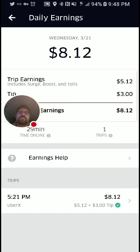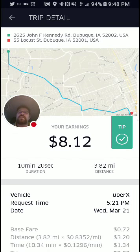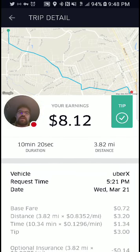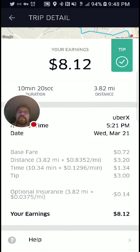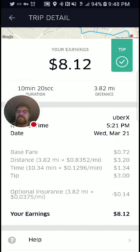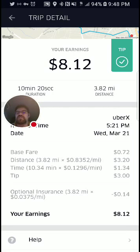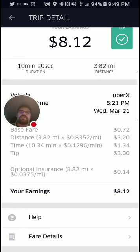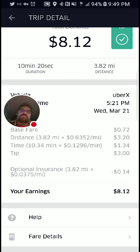On Wednesday, I can look at my trip: $5.12 plus a $3 tip for a grand total of $8.12, and I was online for 29 minutes. You can click on the individual trip — it gives you the map, shows you the routing, the duration of the trip, and how many miles you drove. It gives you a breakdown: you get a base fare, a distance rate — my market is $0.84 per mile — and time, how long it took multiplied by the time rate which is $0.13. Then my $3 tip, and optional insurance — death and dismemberment through Uber — which comes off every single trip at $0.0375 per mile, about $0.04 a mile.